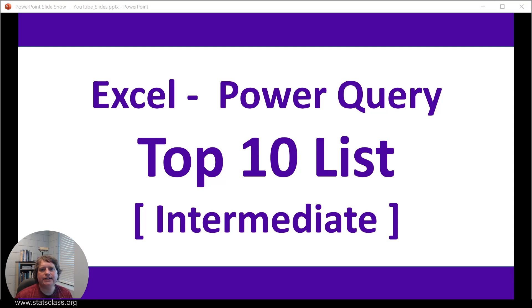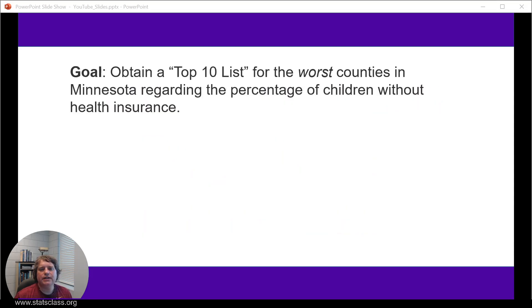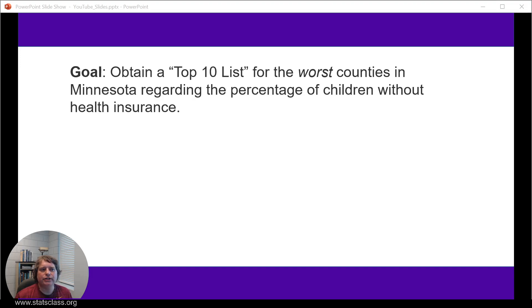Let's talk about the top 10 list that I'd like to create. The top 10 list that I'd like to create is for the worst counties in Minnesota regarding the percentage of children without health insurance.